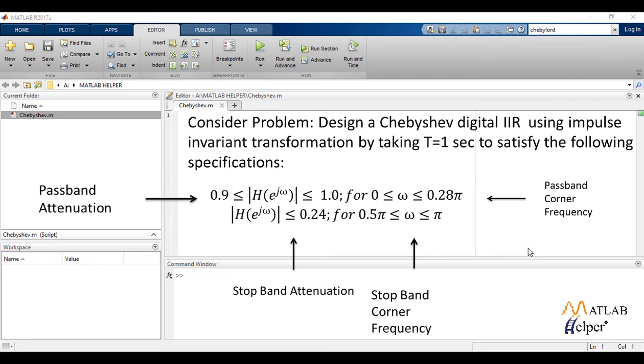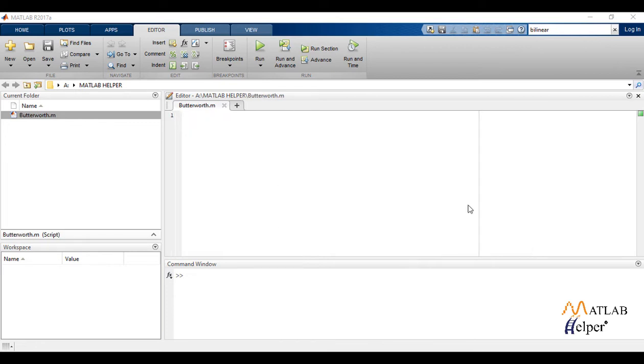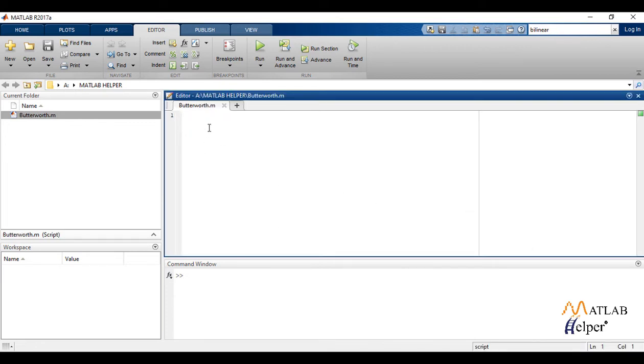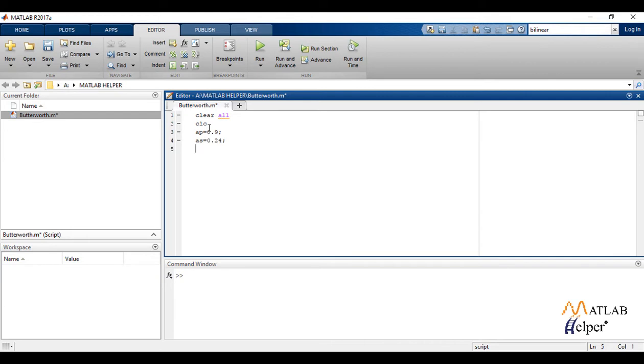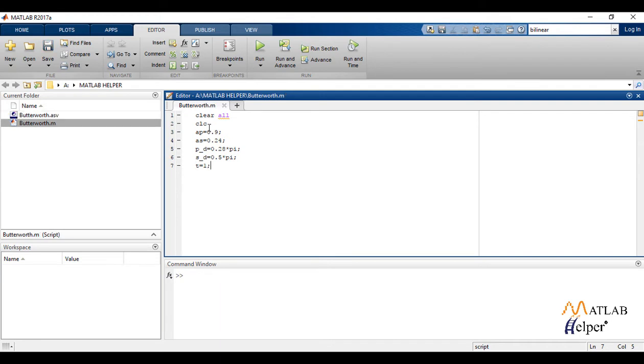Now let us write solution code for this example. Starting with clear all and CLP, we define the given terms AP, AS, PD, and SD. Also, we write t equals to 1 which is given in the question. Next, we convert the attenuation in passband AP and attenuation in stopband AS into decibels.